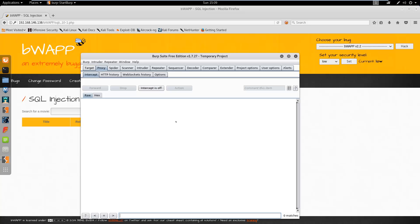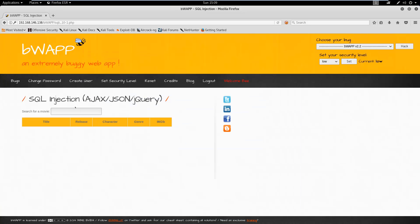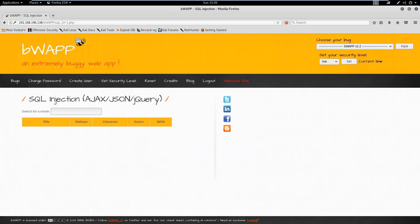Hi guys, this is Manendra and welcome to another tutorial on Smack Streams. In this video we are going to take a look at SQL injection for exploiting AJAX and JSON jQuery web applications — if there is any SQL injection, how we can exploit it. So without any delay, let's get started.